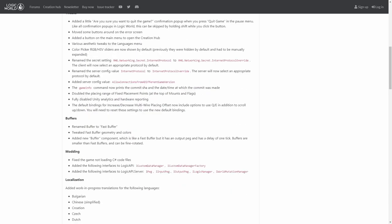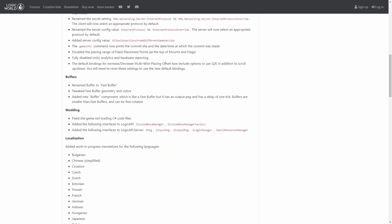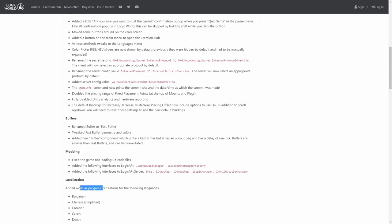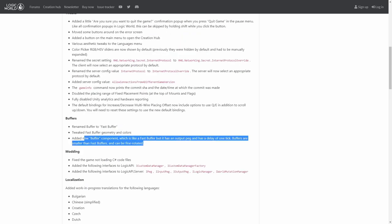There were some improvements in the localization, so I guess there are more work-in-progress translations, that's cool. But the main change is in the buffers, so I will switch now to the game and we'll see what's different.